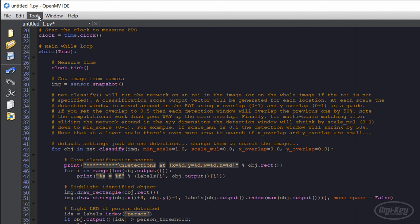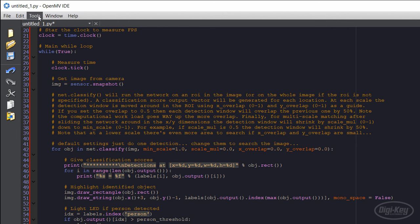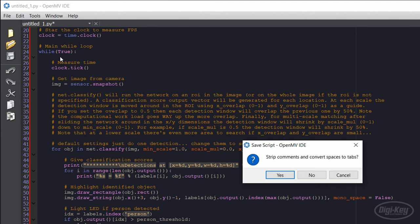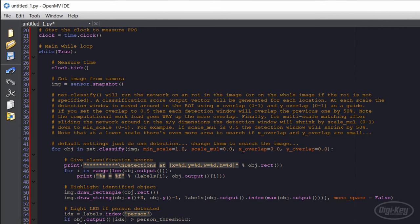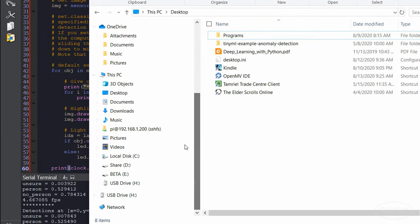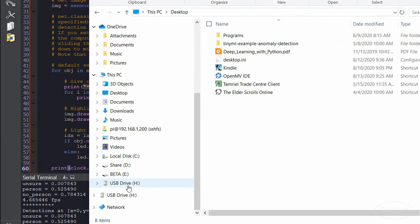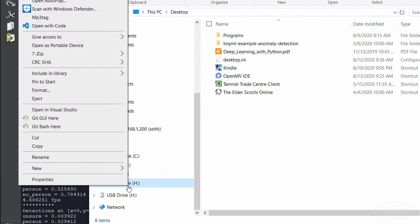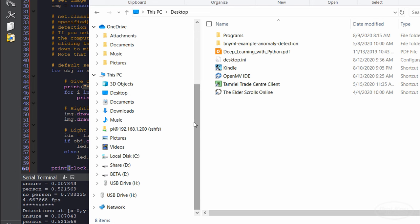we need to select Tools, Save Script to OpenMV. This will remove comments to save space and replace Main.py on the camera itself. If you're on Windows, I recommend unmounting the drive first before unplugging it, as that will force Windows to sync the drive and make sure it's done writing.